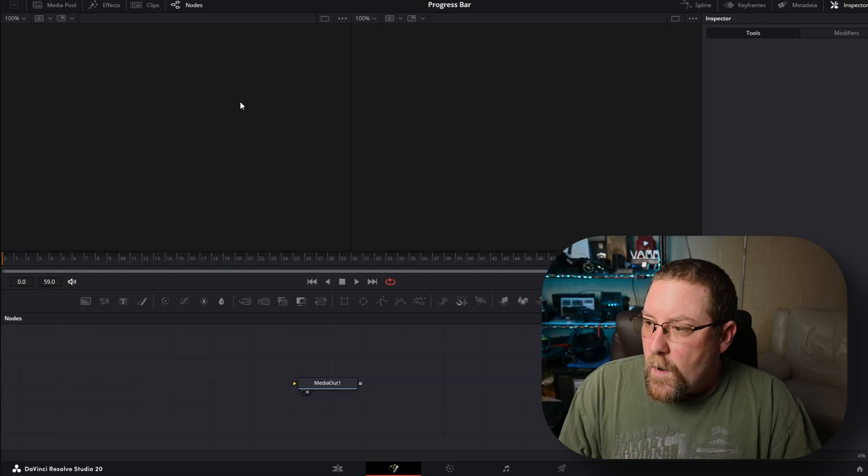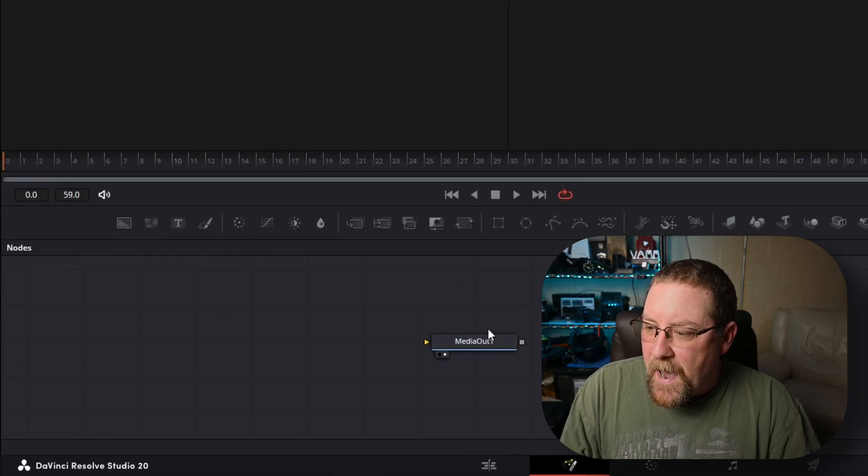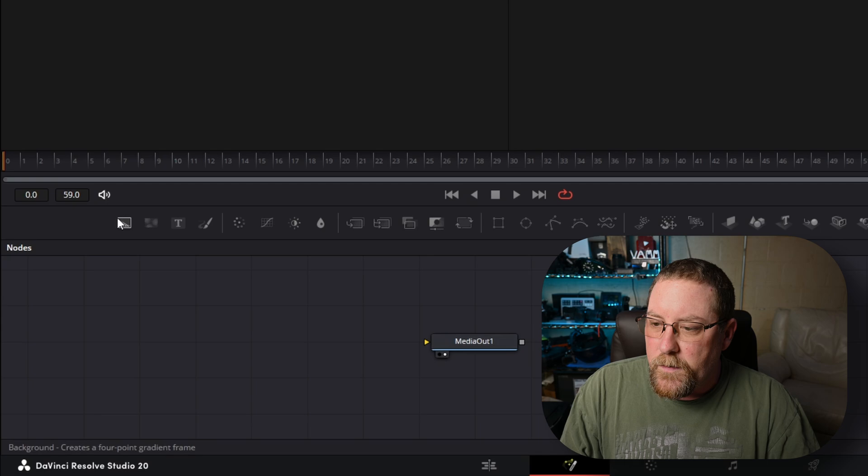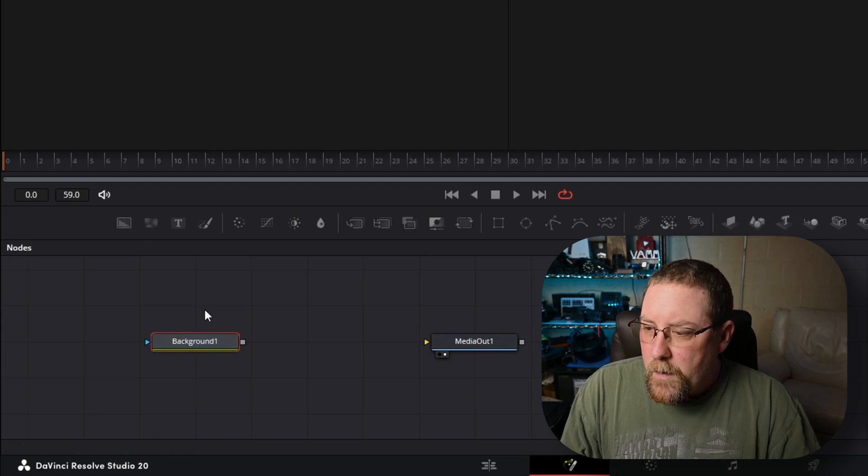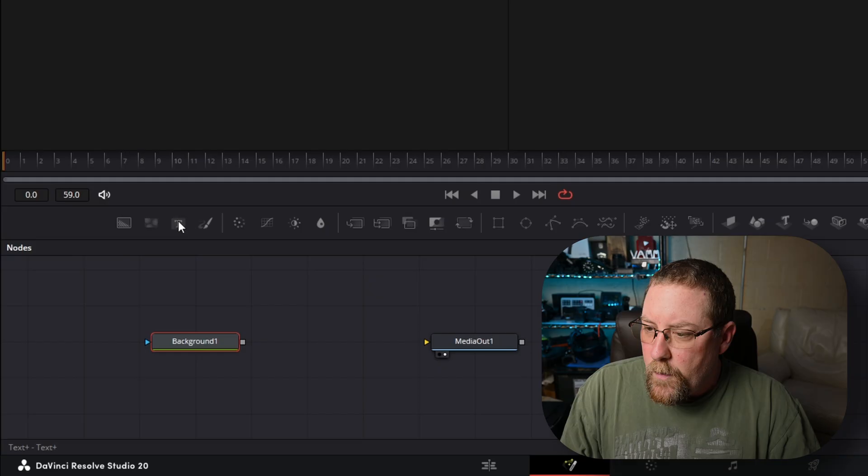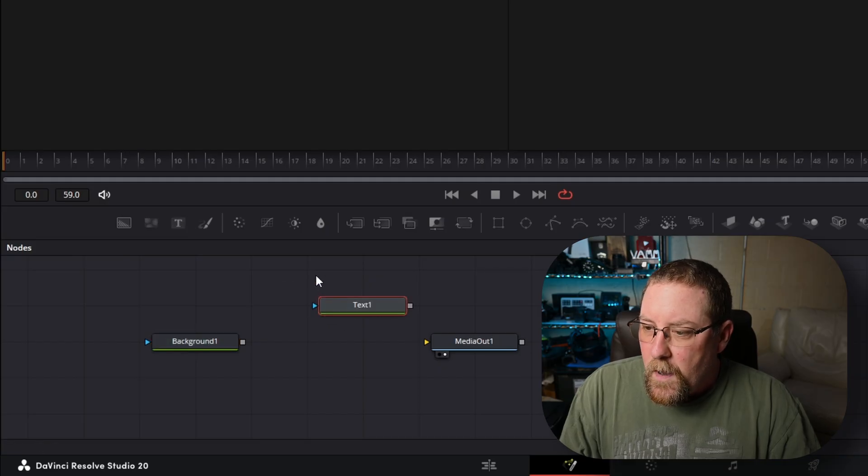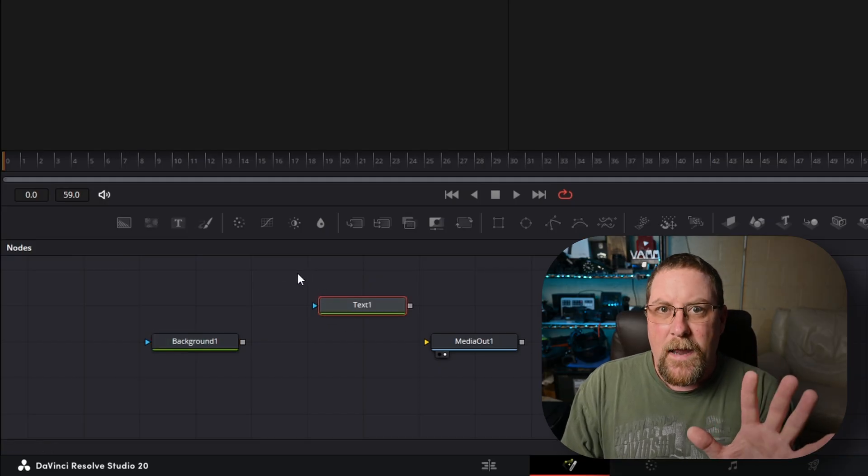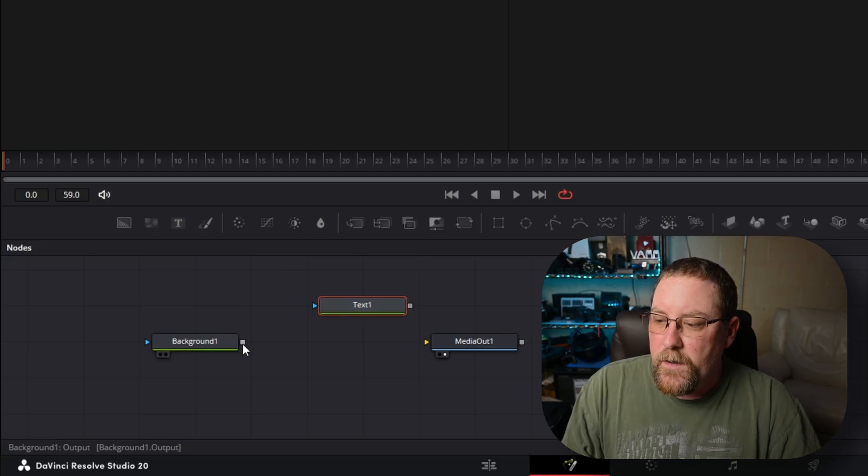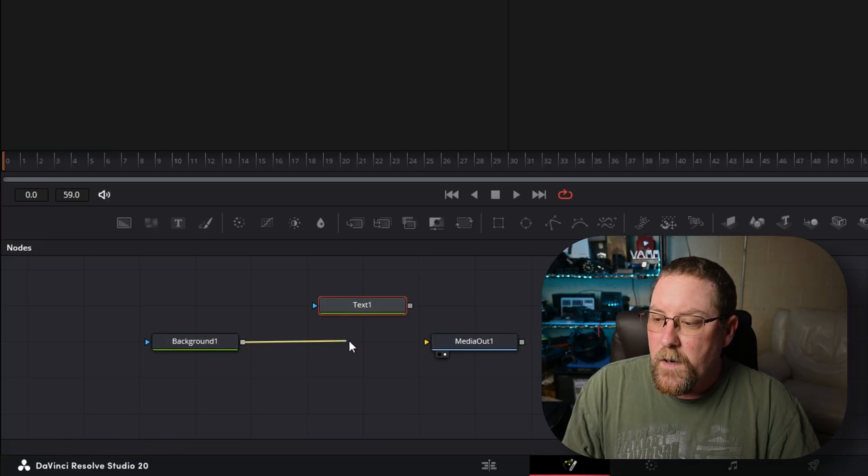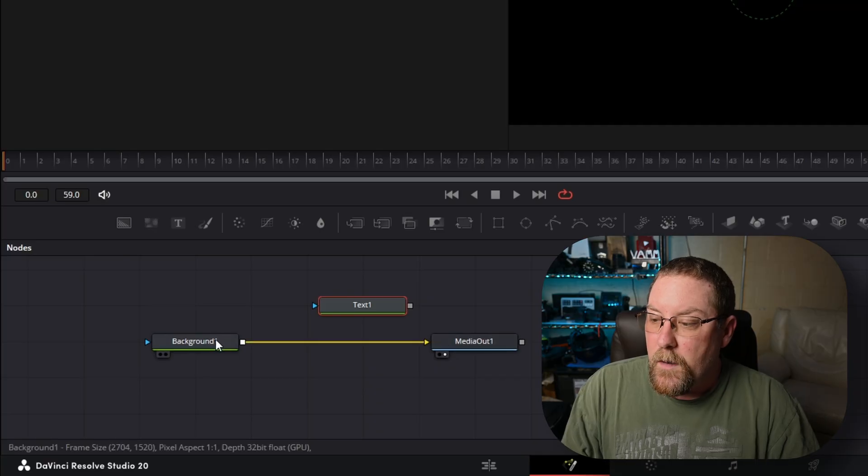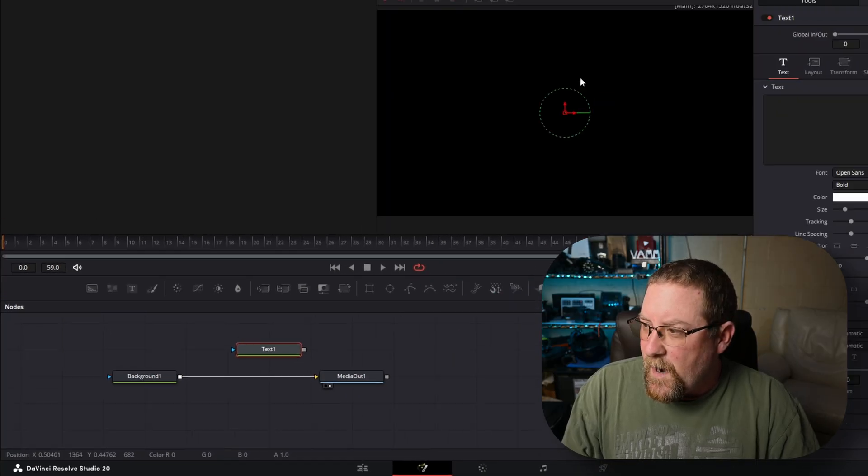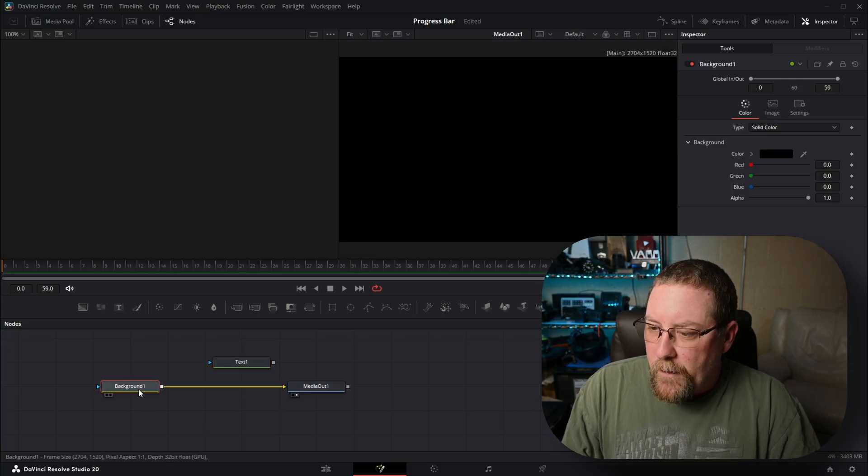When we're in fusion here, all we see is media out one, so we need some more nodes. We need a background node and we need a text node, so we'll grab a text node and we'll add more as we need it. The first thing we need to do is drag from the output of background one into the input of media out one. You see it's got the white dot there, it's going to show up over here. Background one, if we press the one key, it shows up in the left. So now that we put it in here, everything's black. That's fine.